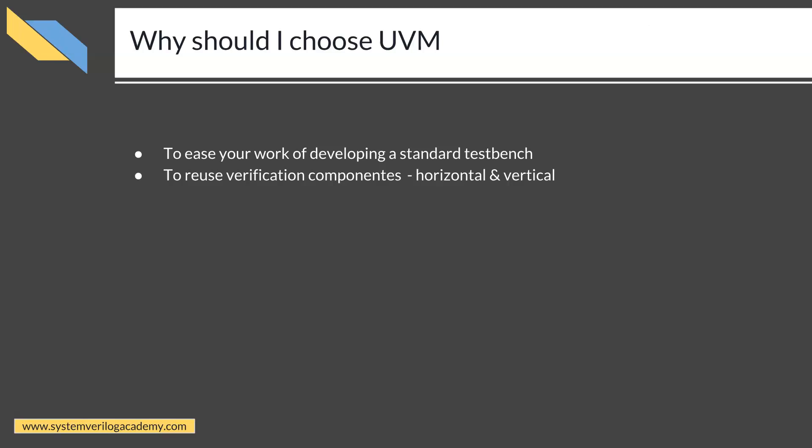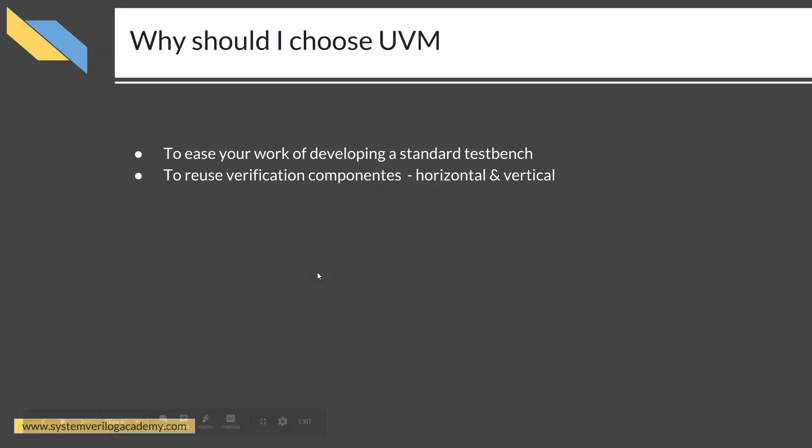From that point onward, you will be able to reuse all your verification components across projects and across different hierarchies. Most major companies and even smaller companies have already adopted UVM. Therefore, it is a must-have skill set in the verification industry.